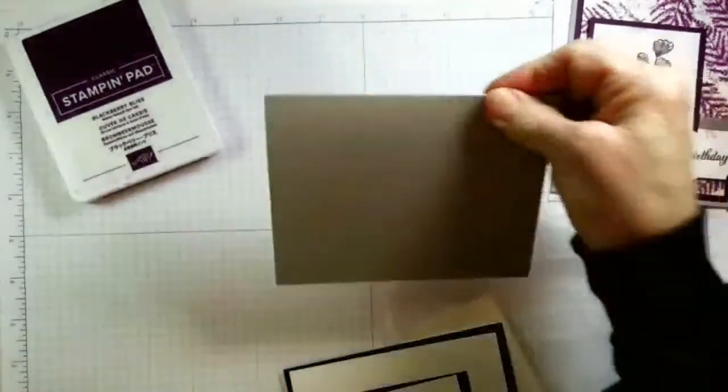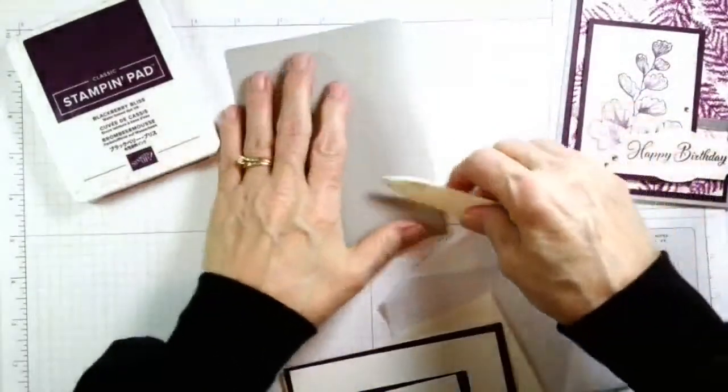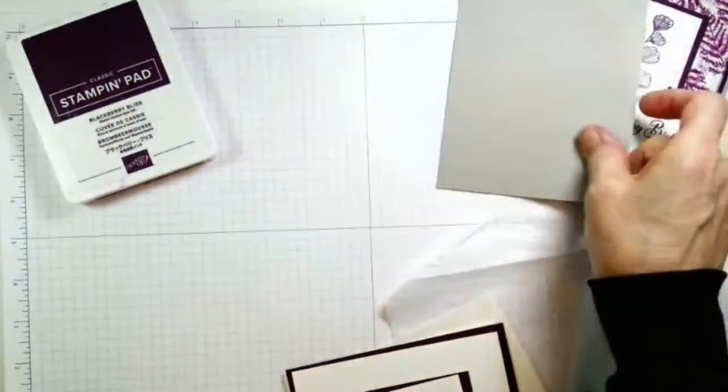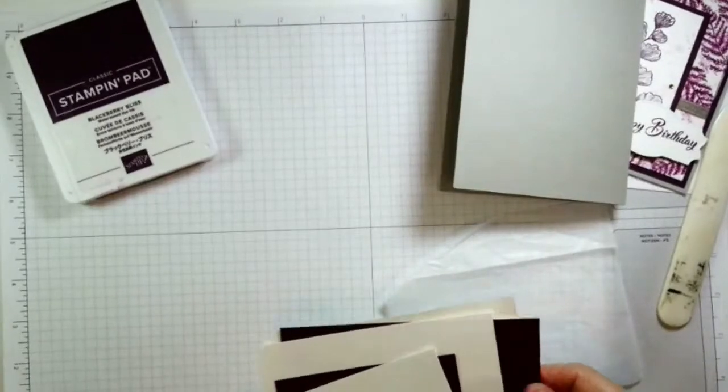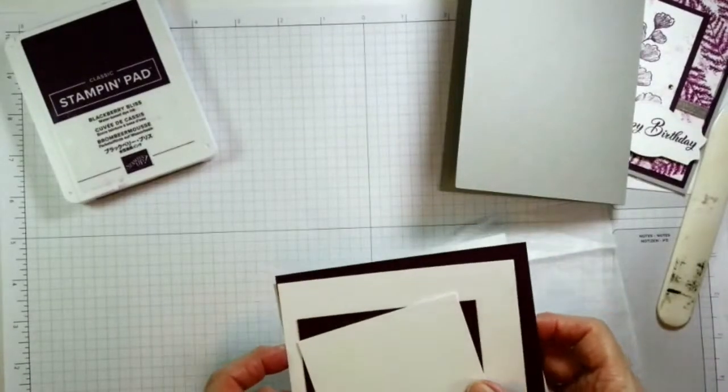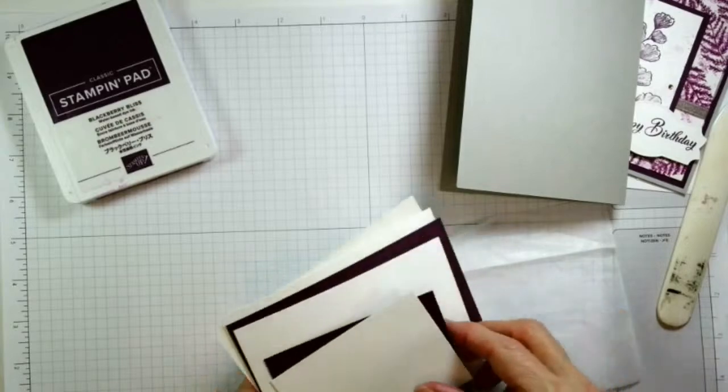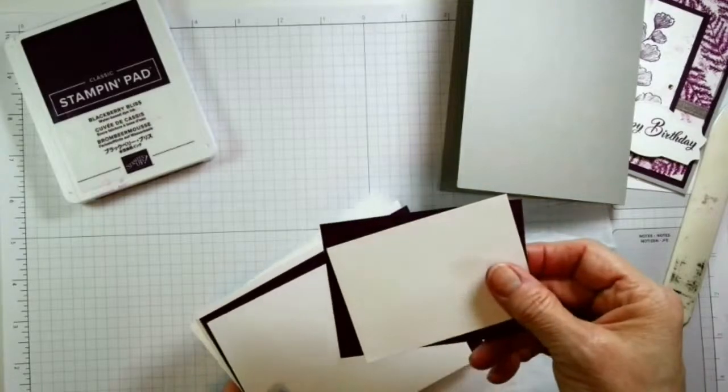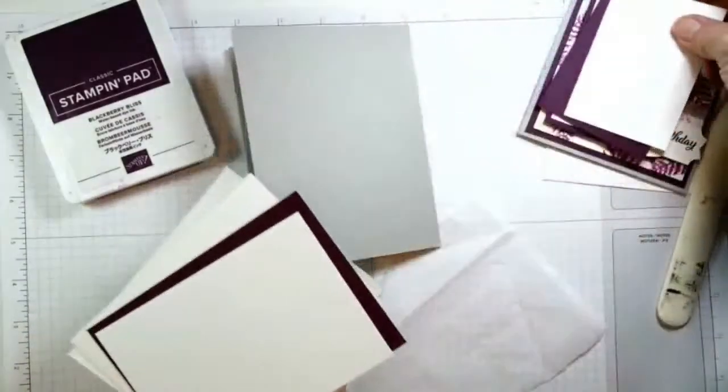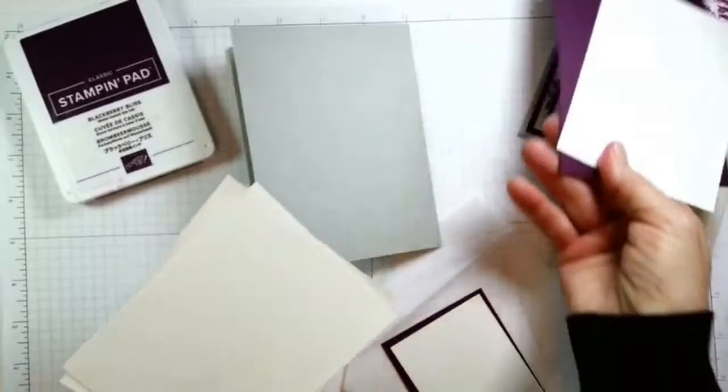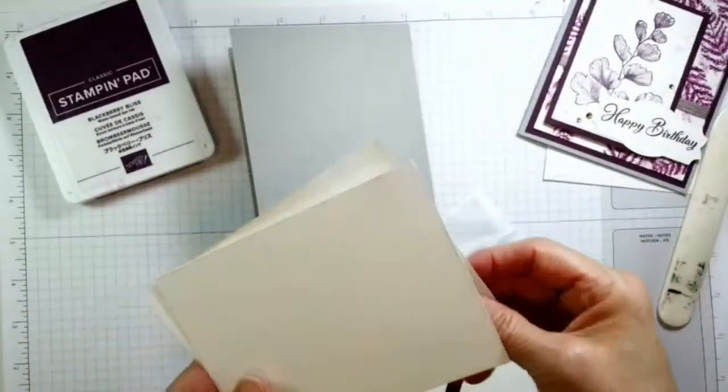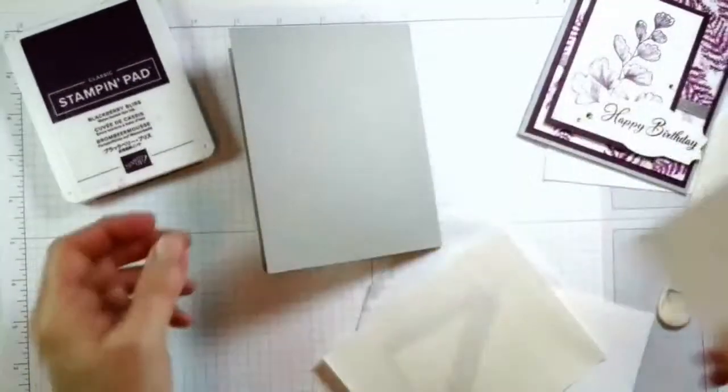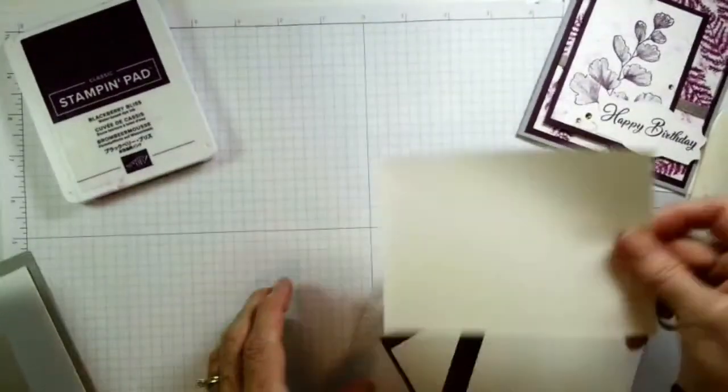So you will find your card base, which is Mossy Slate. And it is a typical card base. It's eight and a half by five and a half, and then scored at four and a quarter. So I'm going to use my scoring bone folder just to kind of make that look good. Then you also have this layer, which is for that. We have this layer, which is for that. And then we have this which goes on the inside.